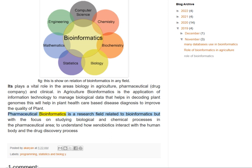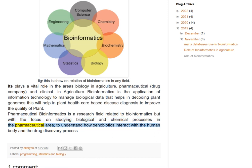Pharmaceutical bioinformatics is a research field related to bioinformatics but with the focus on studying biological and chemical processes in the pharmaceutical area, to understand how xenobiotics interact with the human body and the drug discovery process.